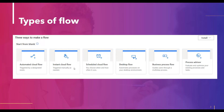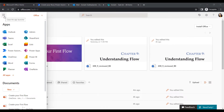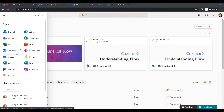Now let's create our first flow as an automated cloud flow. I've logged in with my user ID in Office 365, opened the app launcher, and navigated to Power Automate, SharePoint, and Outlook.